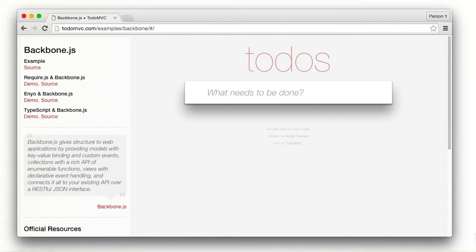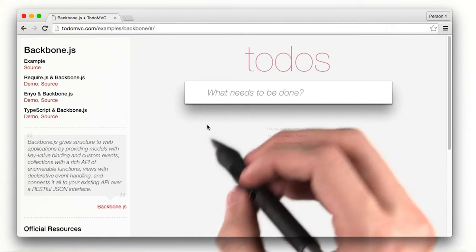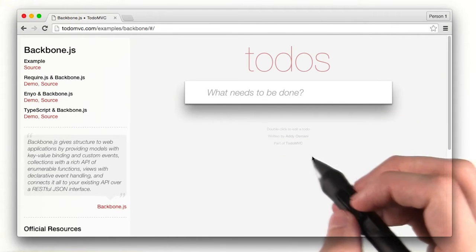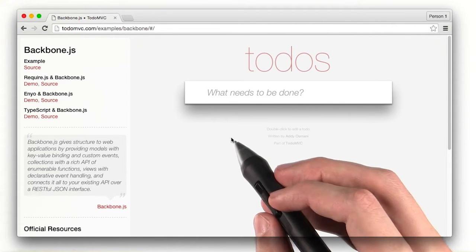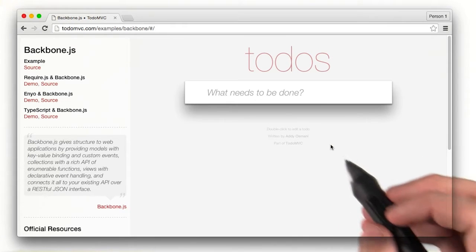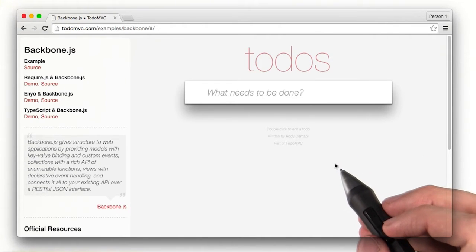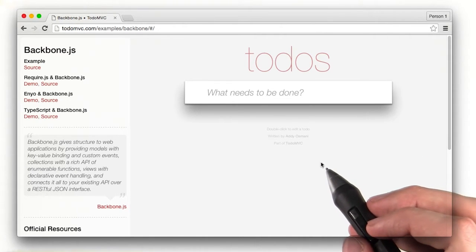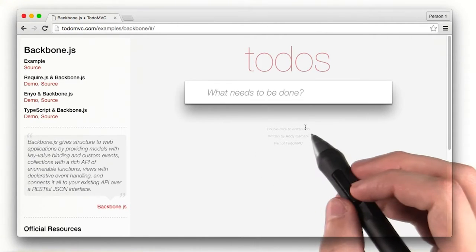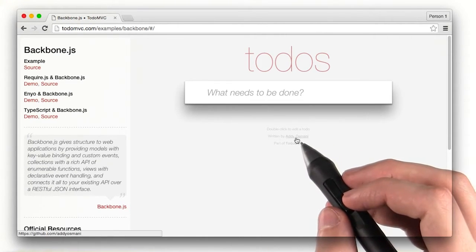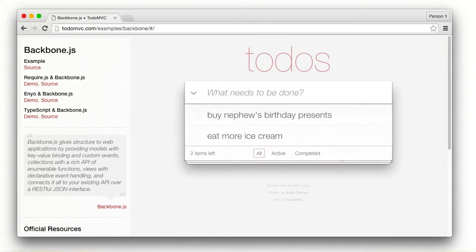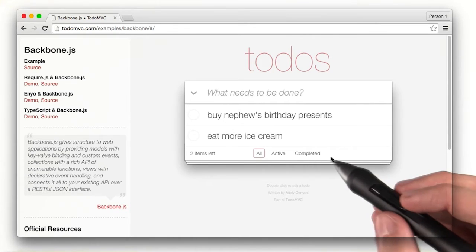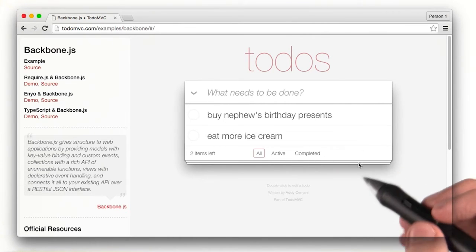A single page application is a self-contained page that has its own user interface and logic. It can talk to the server to send and receive data, then store that data locally. You can immediately interact with the data by modifying, deleting, or creating new content. It's fast, and there are no page reloads.